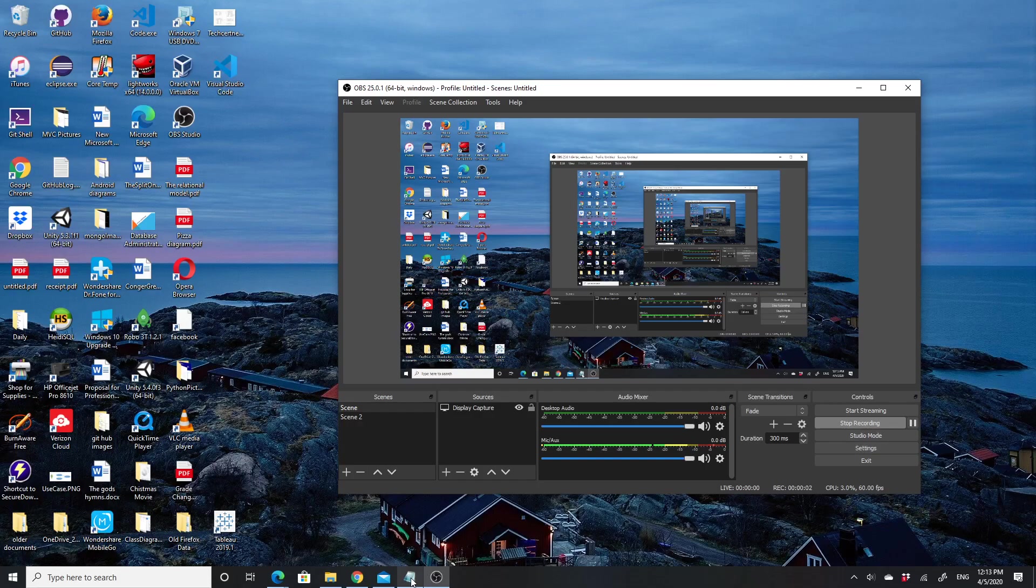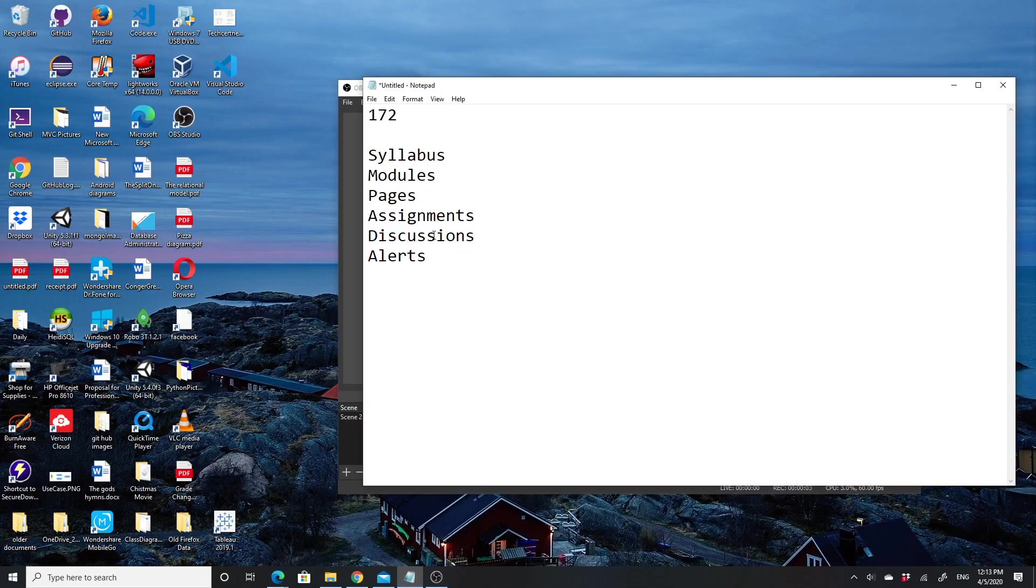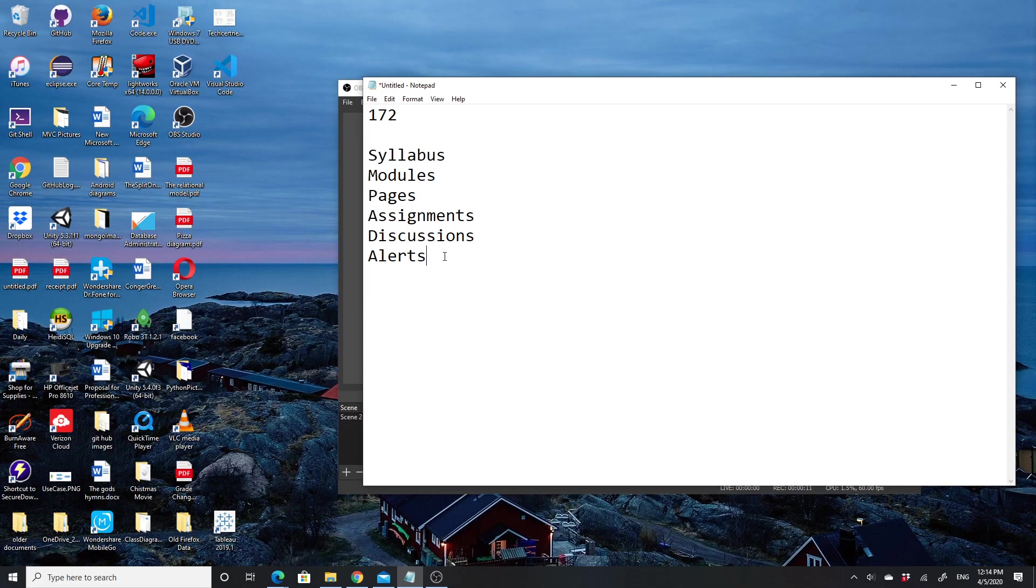Alright, I'm going to give an overview of the syllabus, modules, pages, assignments, discussions, and alerts—basically how to get started in the class.